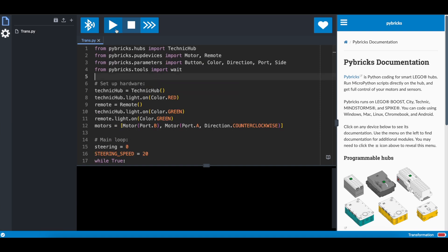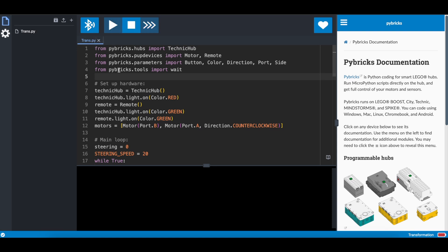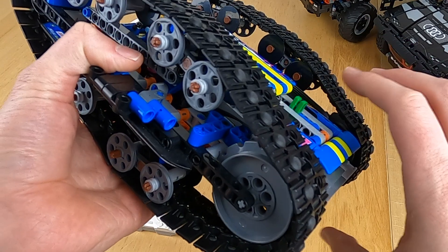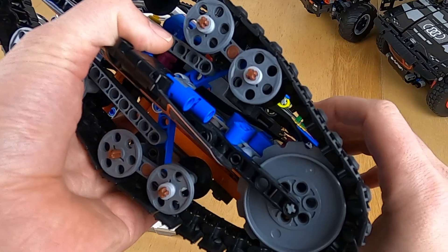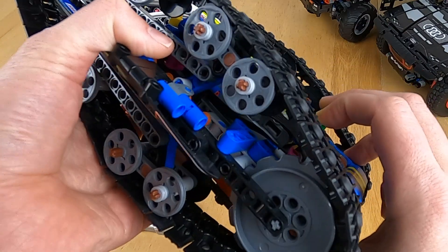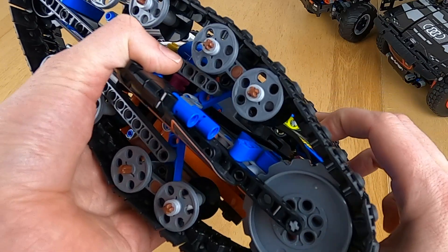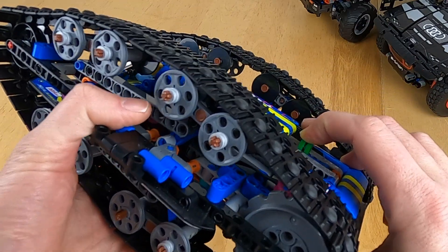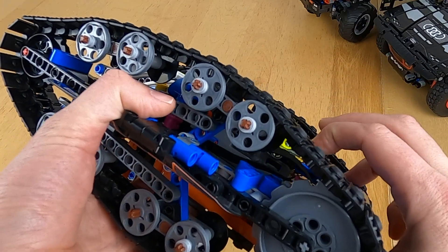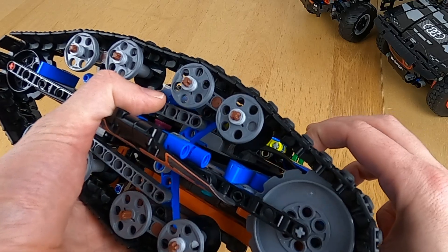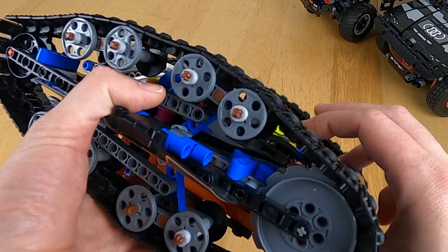Now we download it to the hub, and we do that by pressing on the button up here, the play button, and now it runs. Now the program is on the hub. I'll first ask you to turn it off by holding down the button, like this.